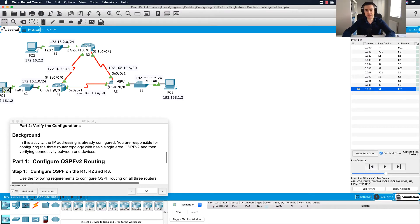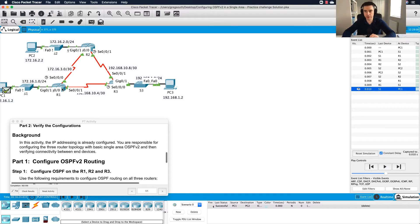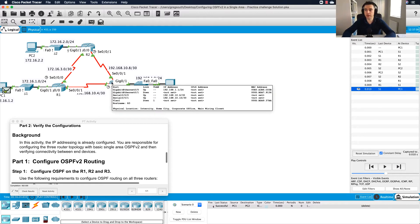Hi guys, welcome back to part 2. I've just left off on the OSPF challenge part 1. We configured R1 and R2 to communicate with one another, and what we're now going to do is configure R3.